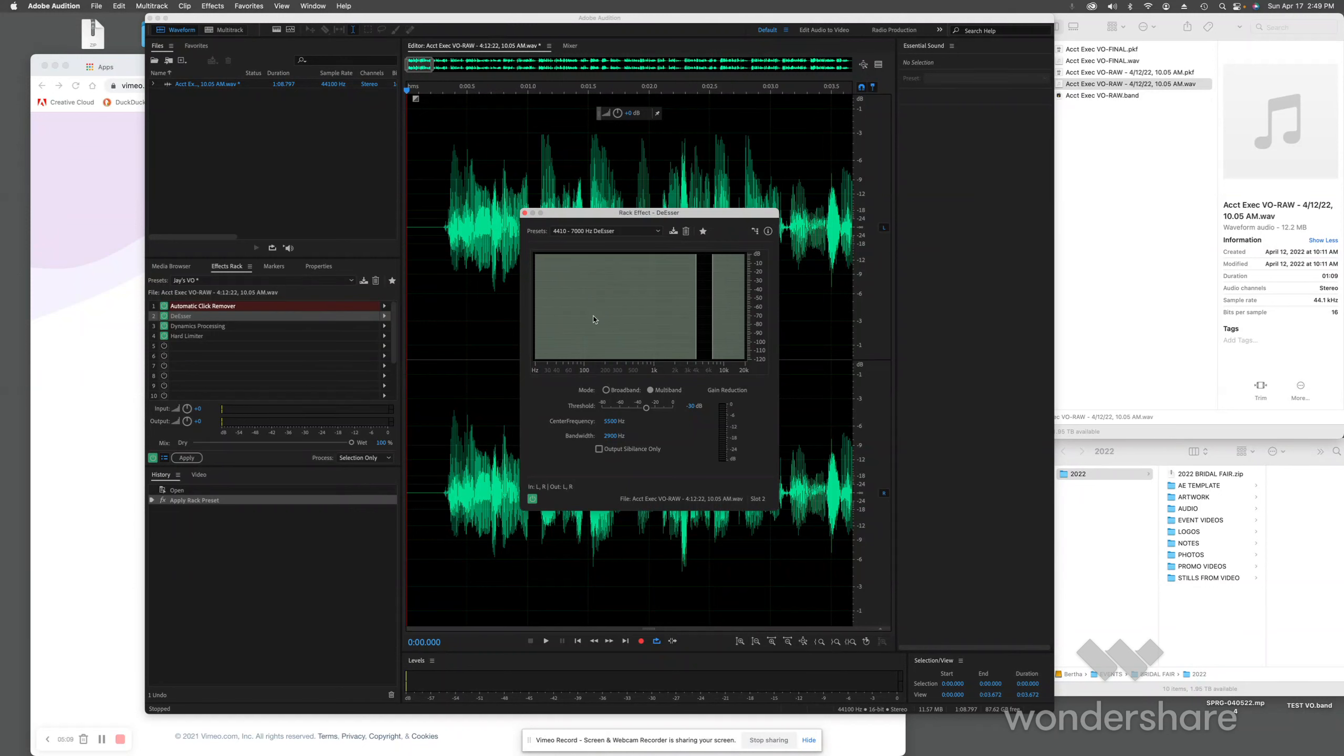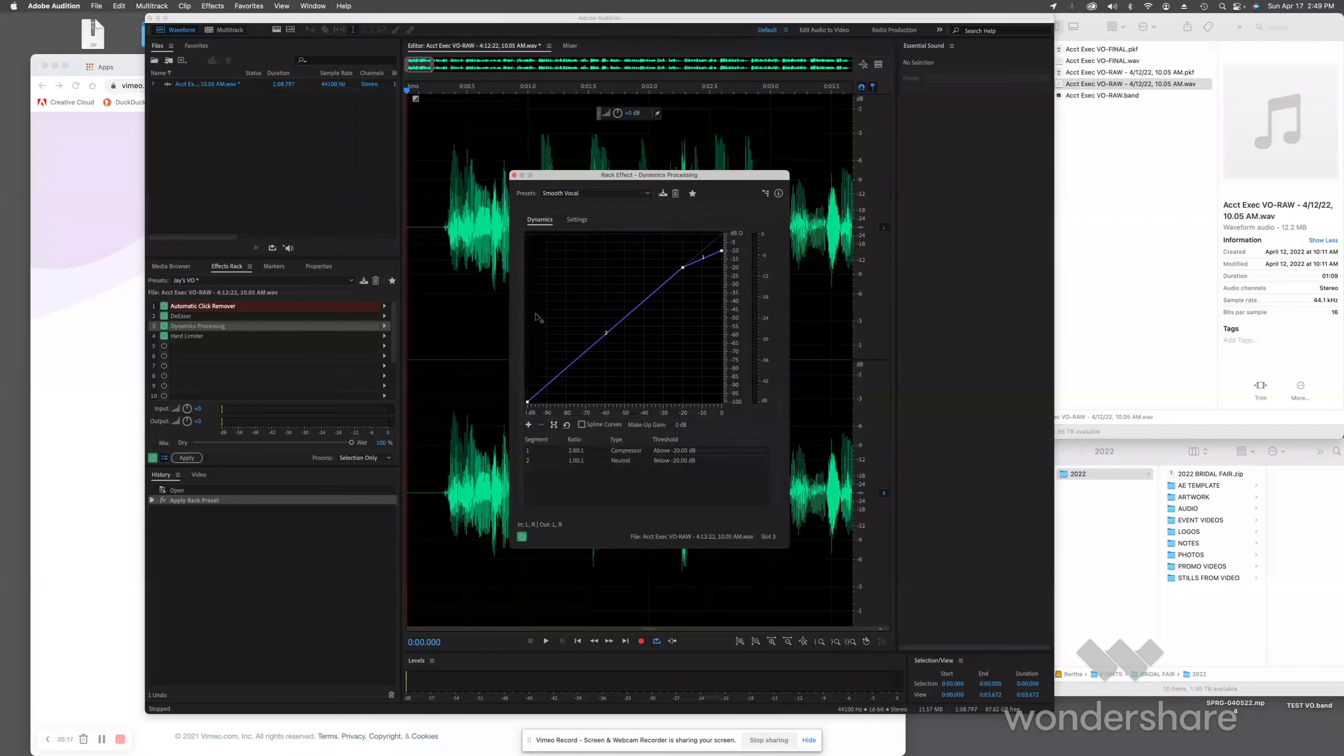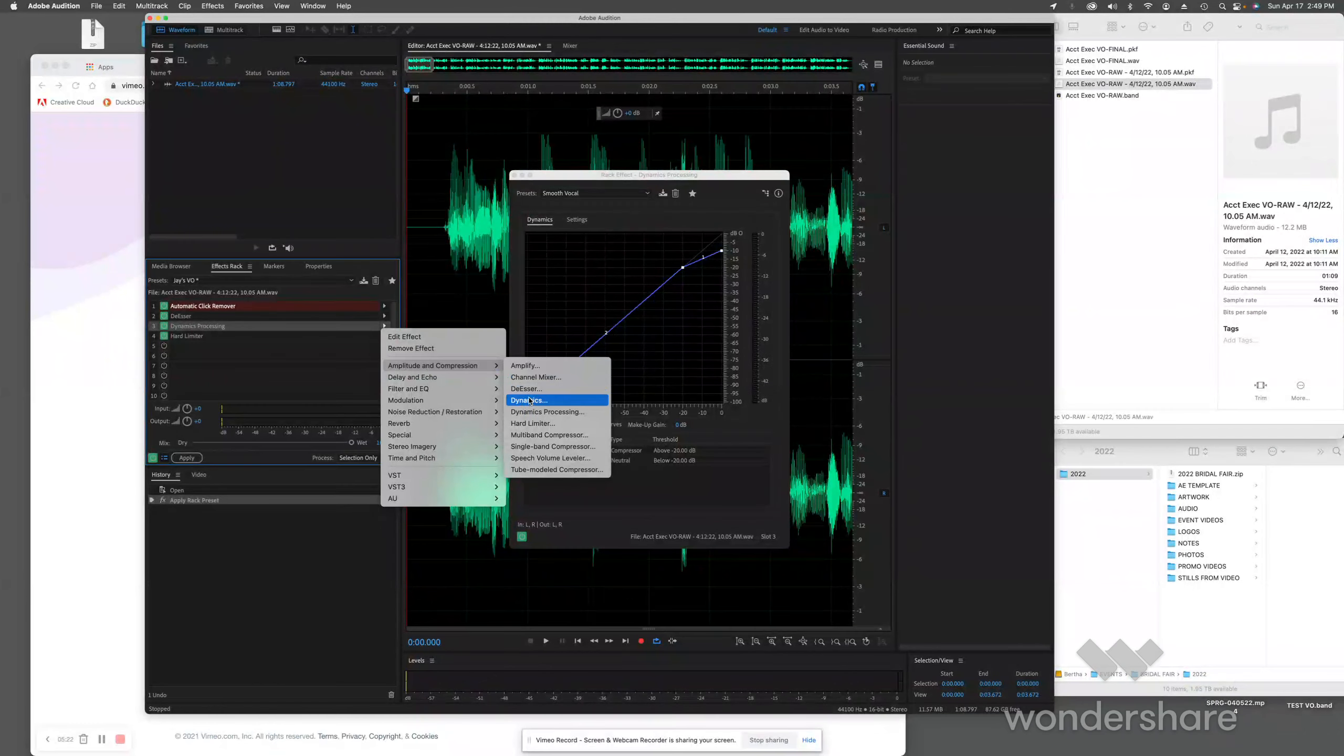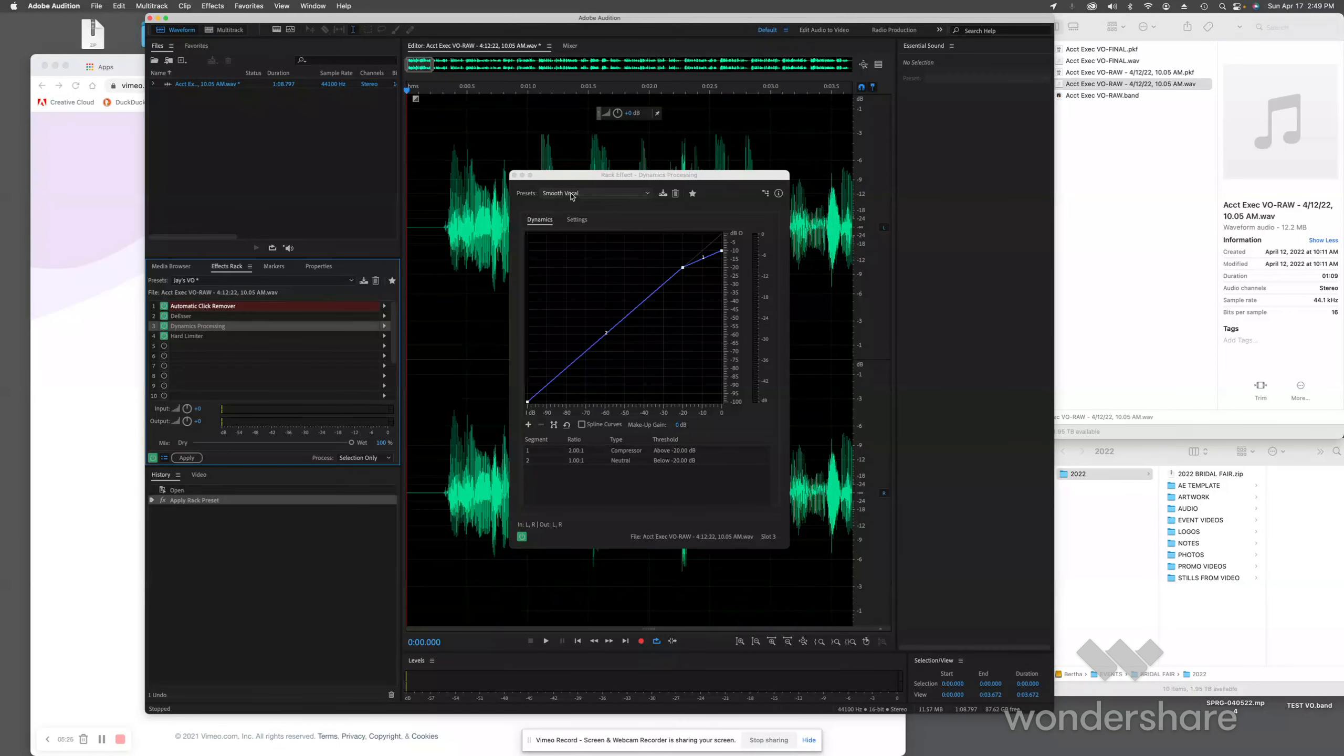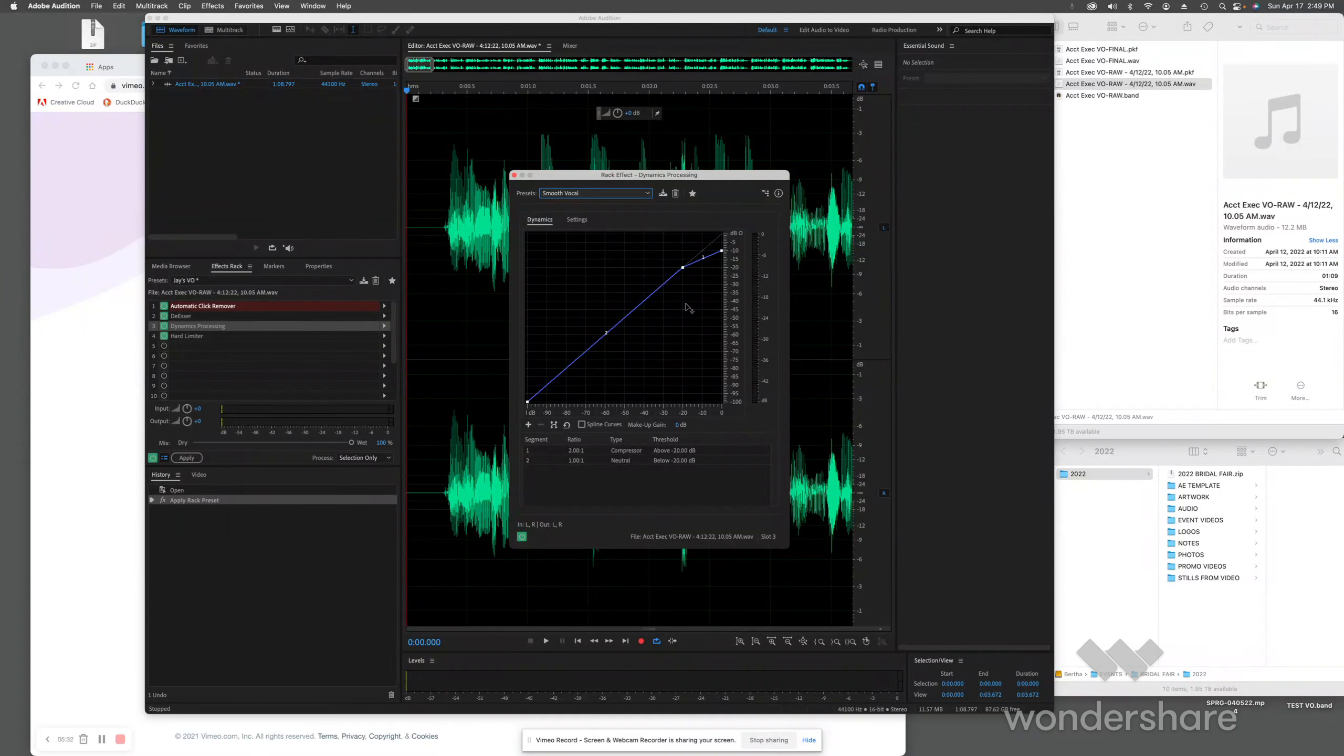Next, I do a little dynamics processing. Again, the dynamics processing you go into Amplitude and Compression, Dynamics Processing. I'm setting the drop-down menu for Smooth Vocal. That just takes a little edge off of my vocal. I tend to be a bit nasally and I think this evens it out a little bit better for myself.